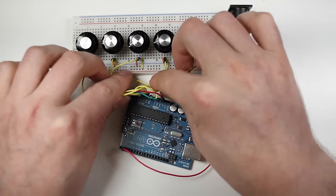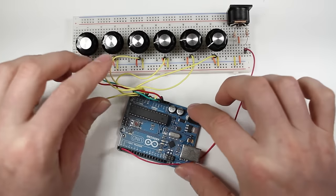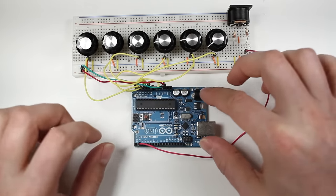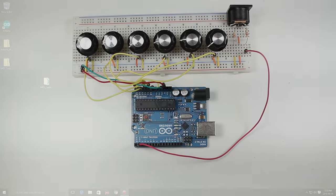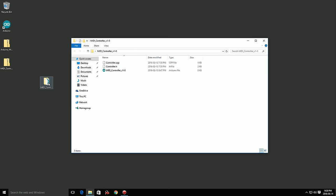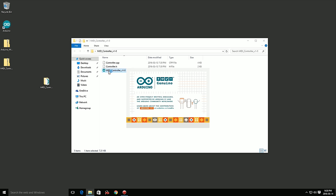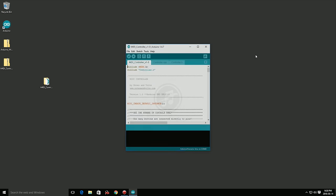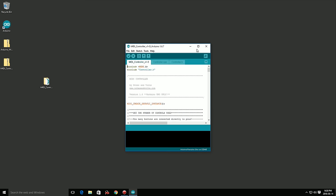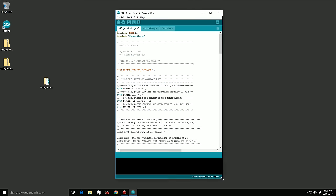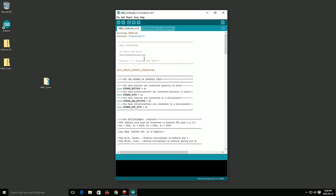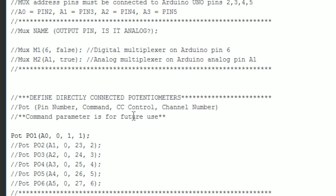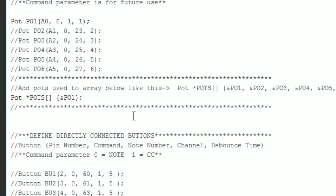Now we'll go back and update the program. Like we did before, let's open the MIDI controller program in the Arduino IDE. Since we now have six potentiometers, we'll change the number pots variable to six. Next, we'll scroll down to the define potentiometers section.